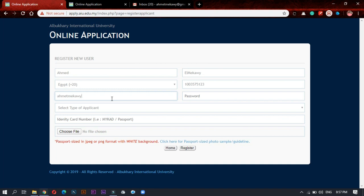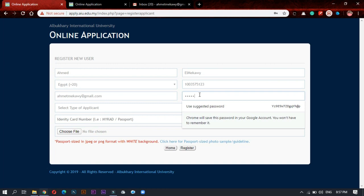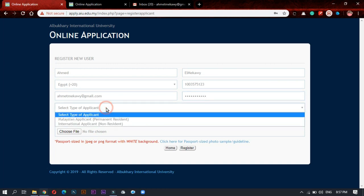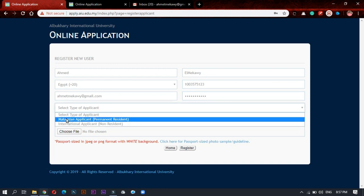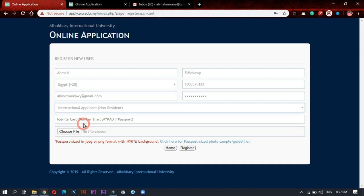And make sure it's right and write any password. Make it easy, not difficult. Now you have two options: you are Malaysian applicant or international. I will choose international. Then I will write my passport number. Let's consider this is my passport number.